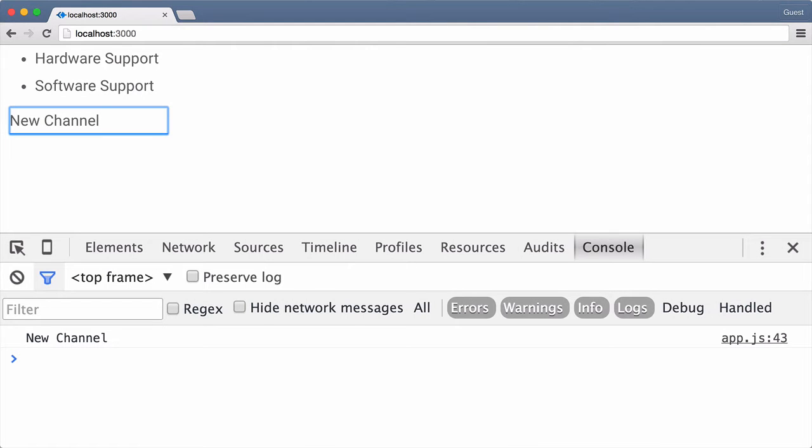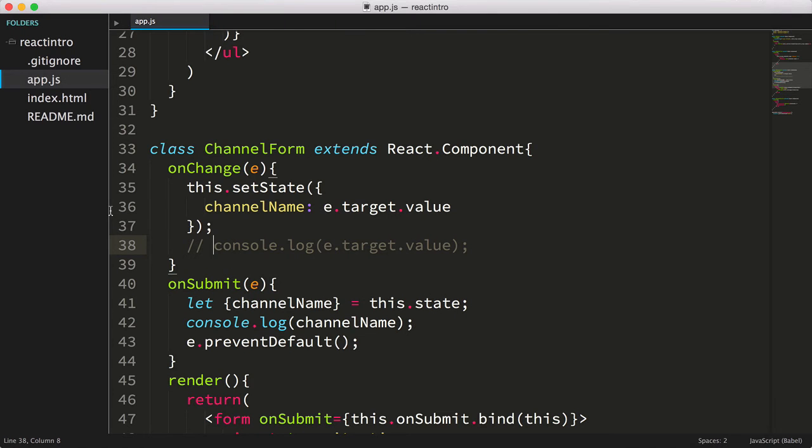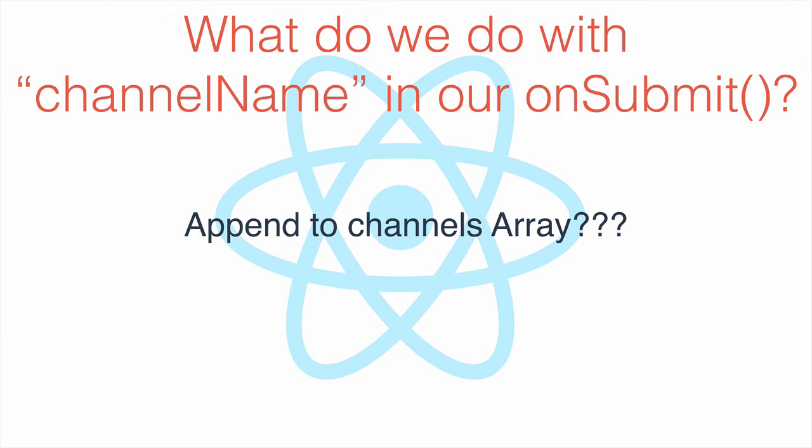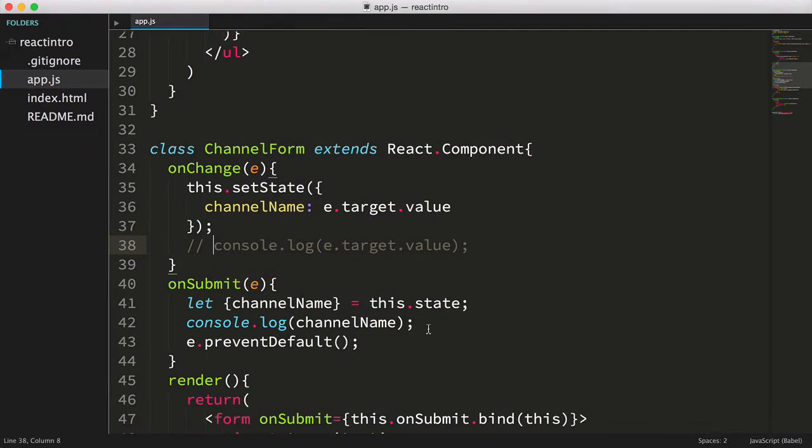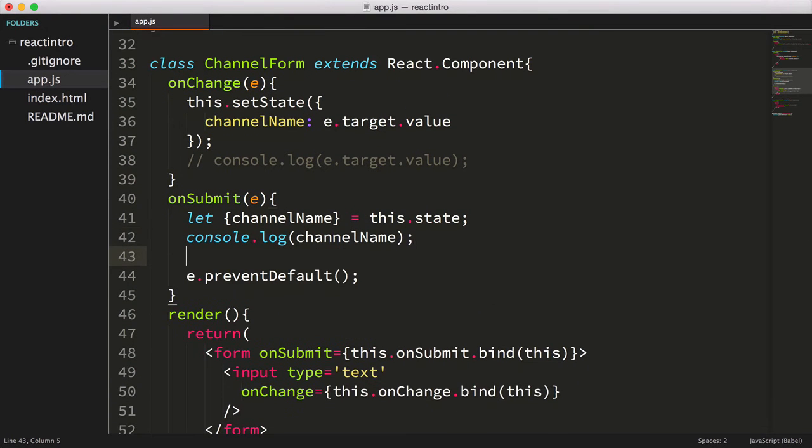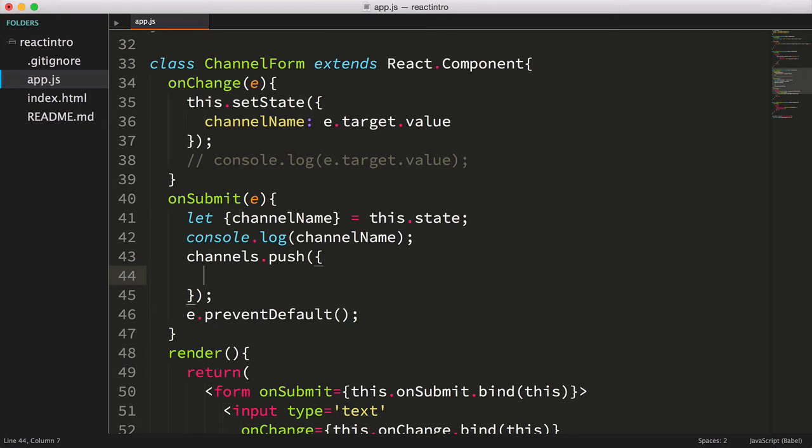Okay, so here's the next question. What do we do with channelName in our onSubmit function? We could append the new value onto our array, however, it's not going to work like we want it to. Let's try it anyway, just to see. We'll key channels.push and pass in a new object where the name is the value stored in channelName.